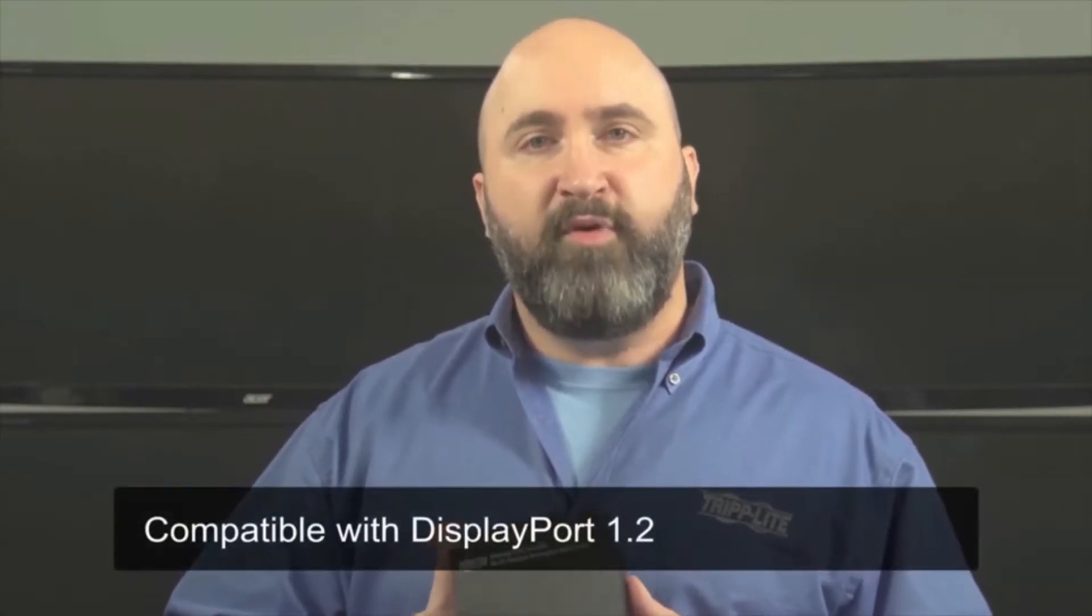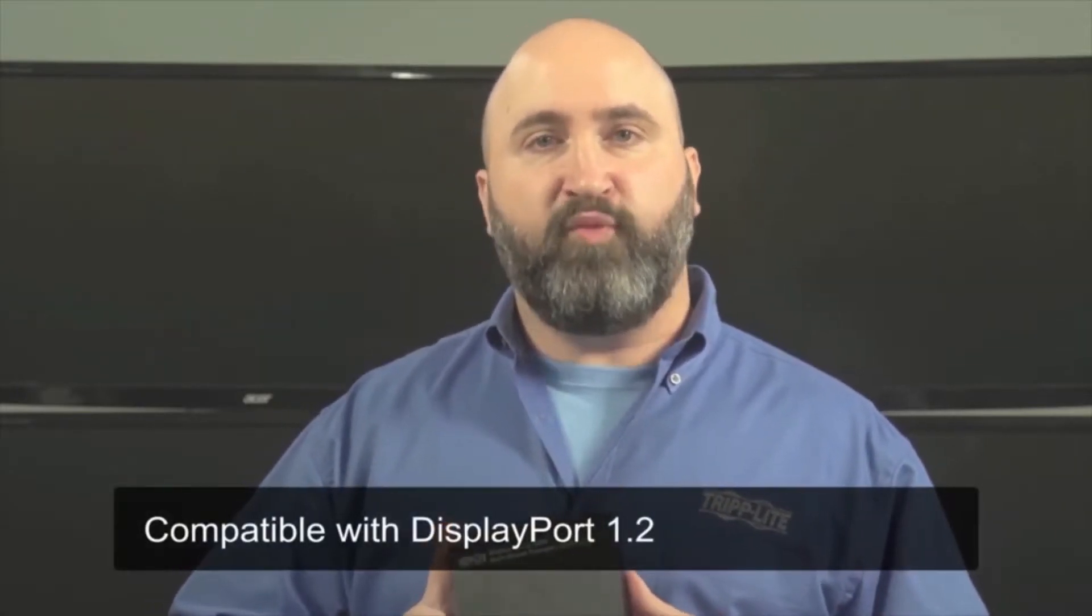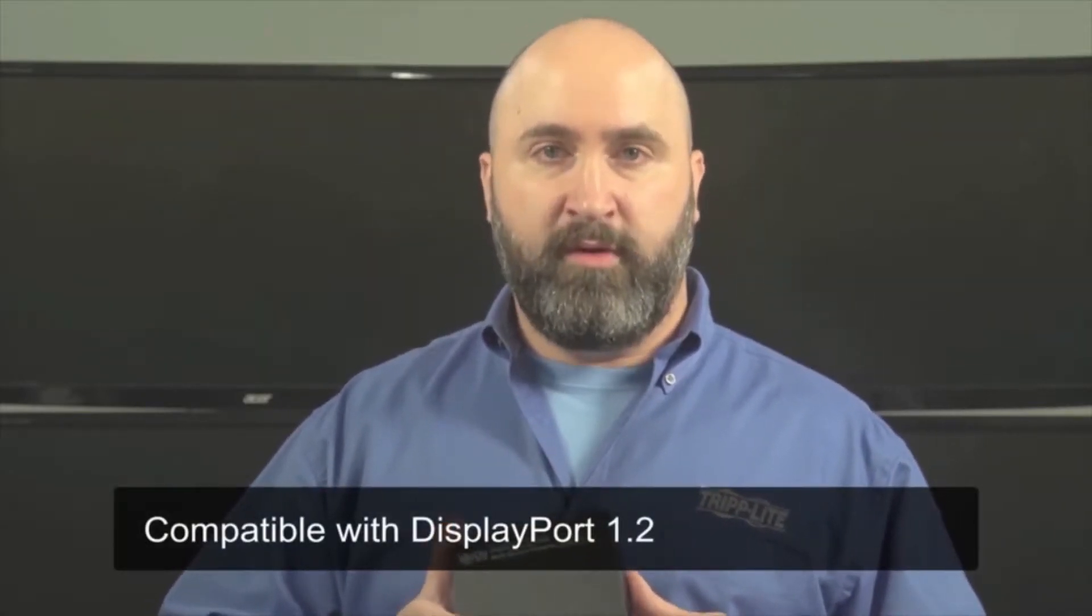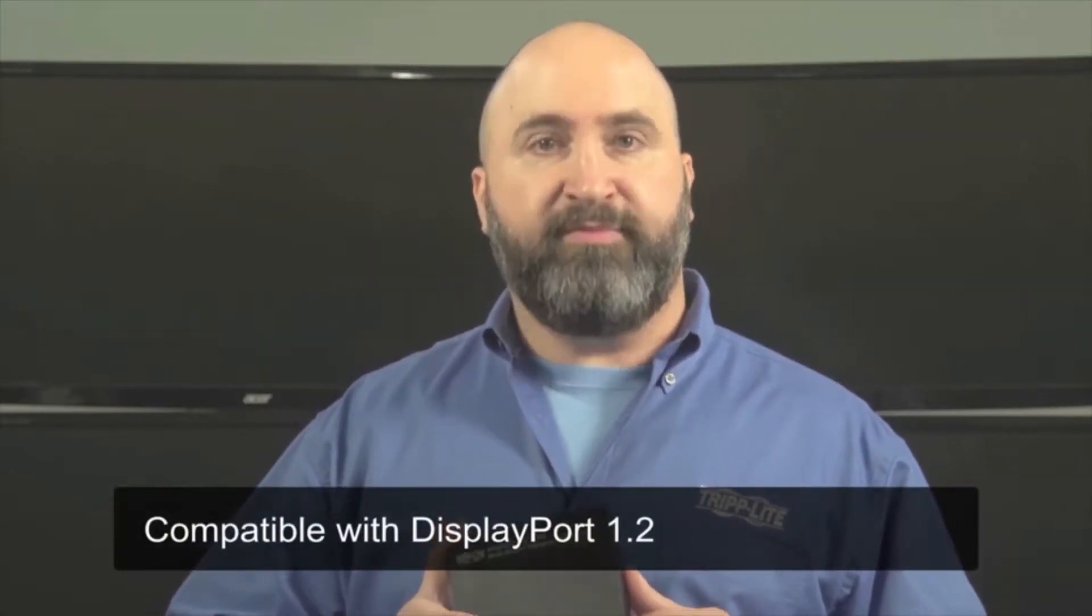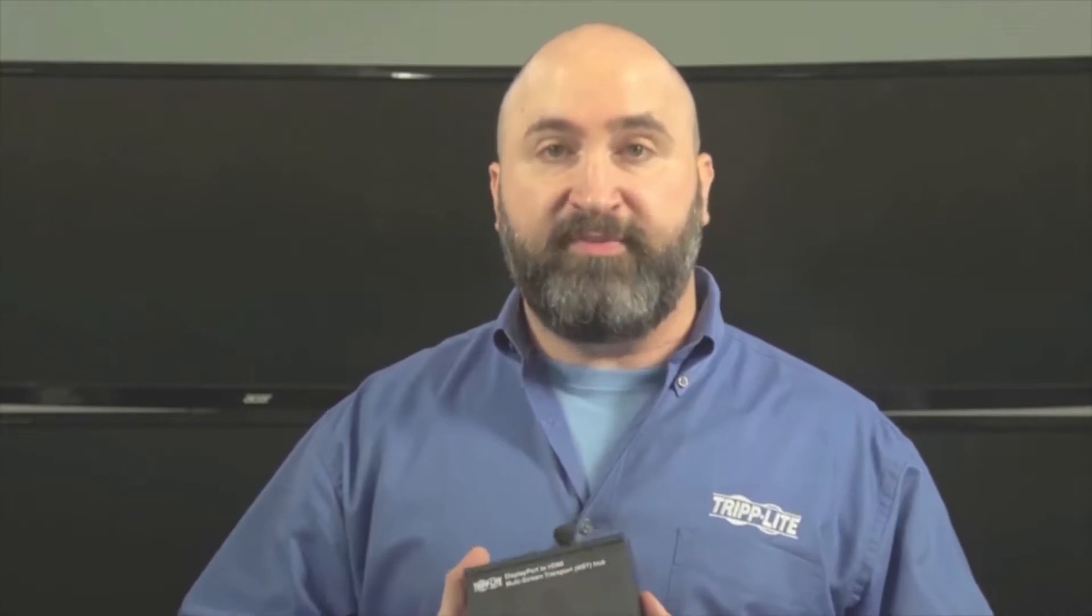These hubs are compatible with DisplayPort 1.2, which supports multi-stream transport. To ensure full functionality, check your graphics card's documentation and confirm that it supports the features you need.